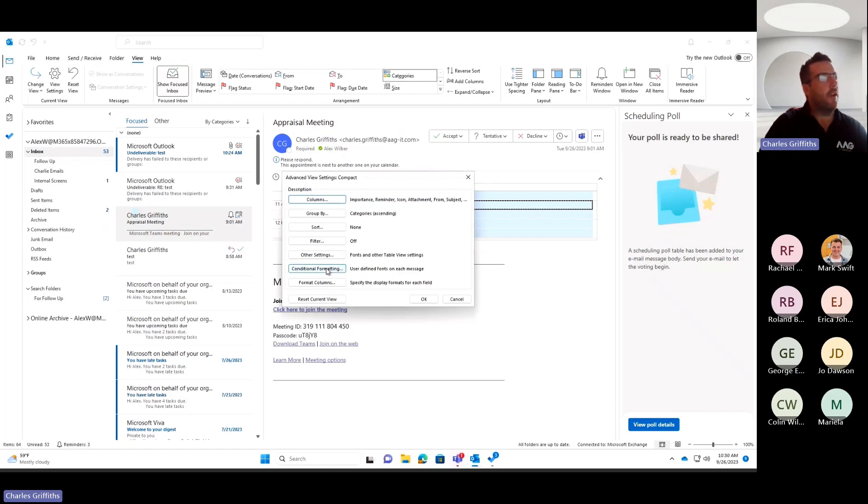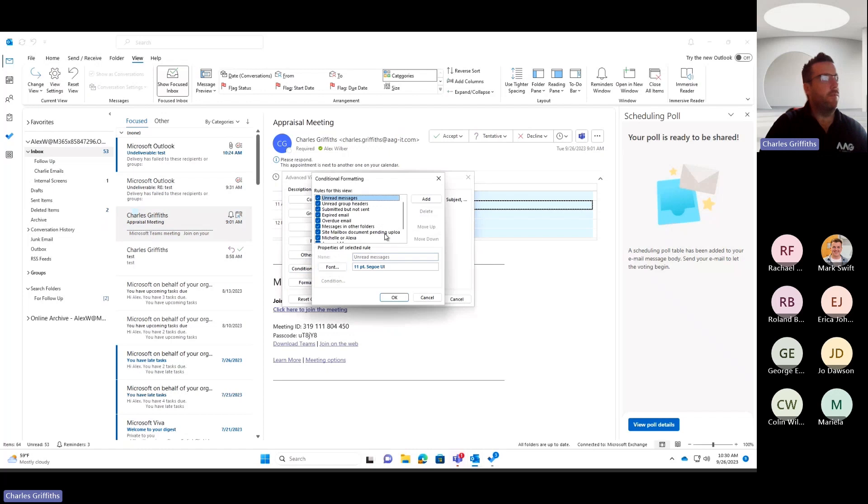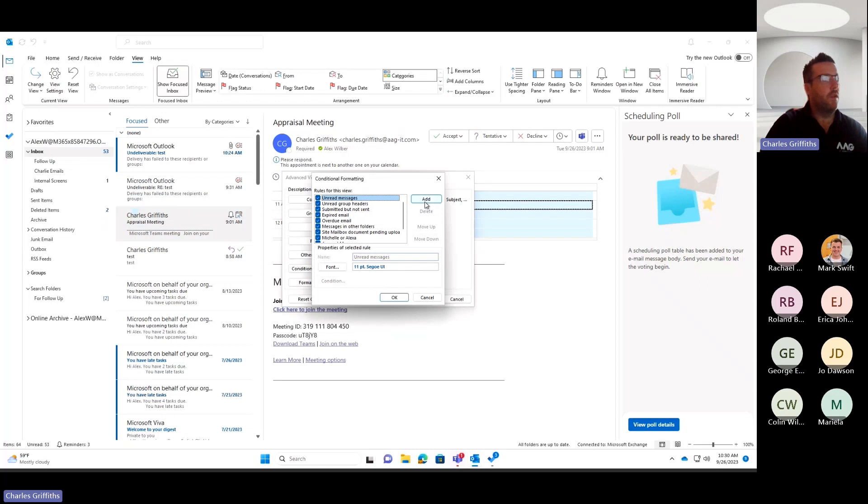So if I go to Conditional Formatting and I'm going to add a rule to this view, if I click on Add here, I'm going to give it a name. So I'm going to say messages from Charlie.